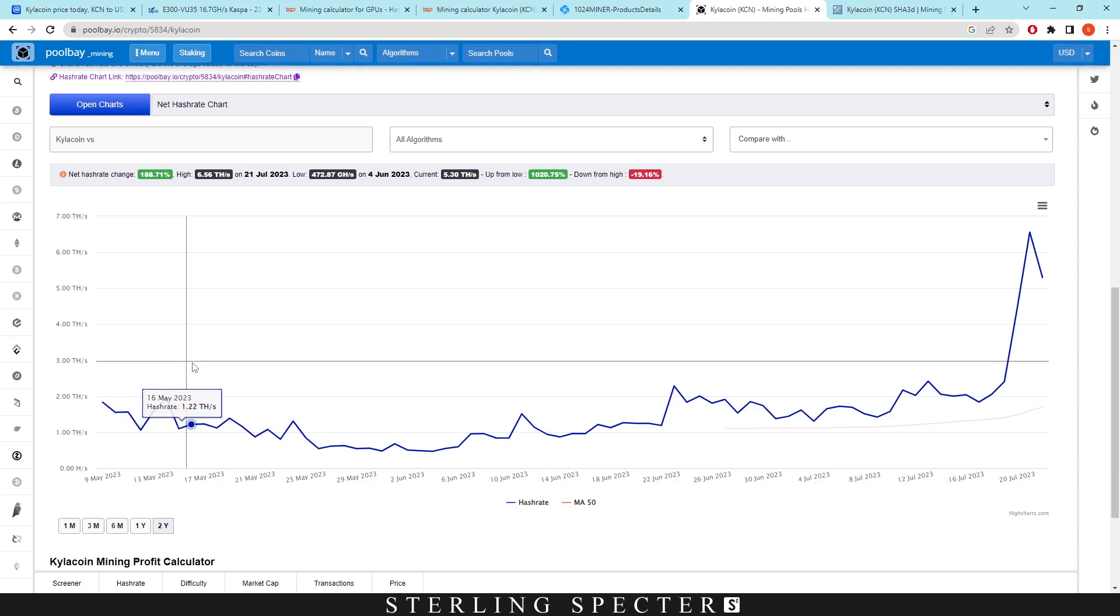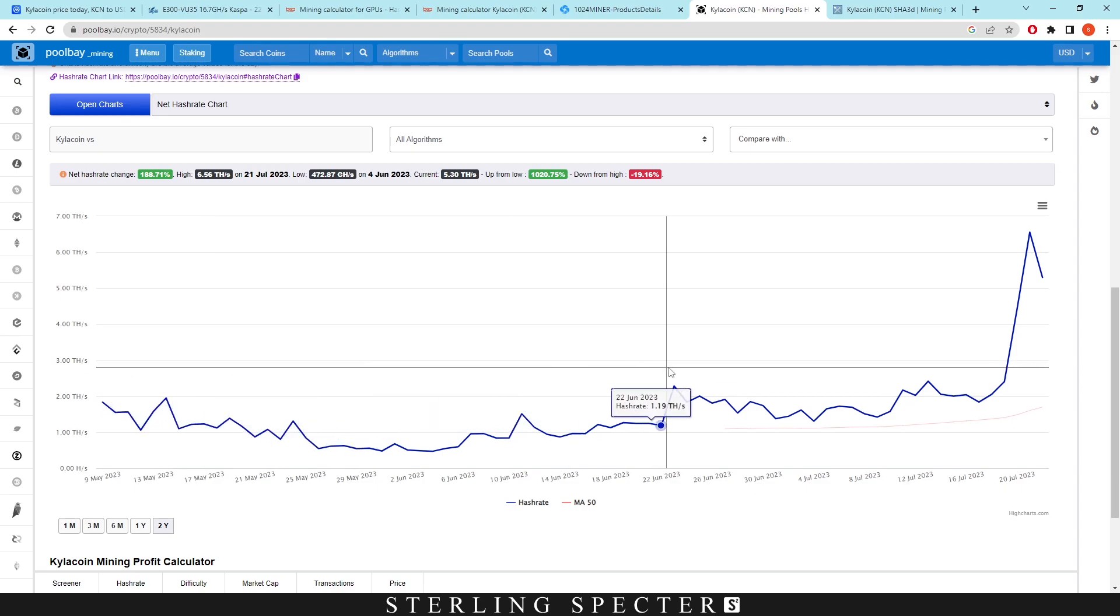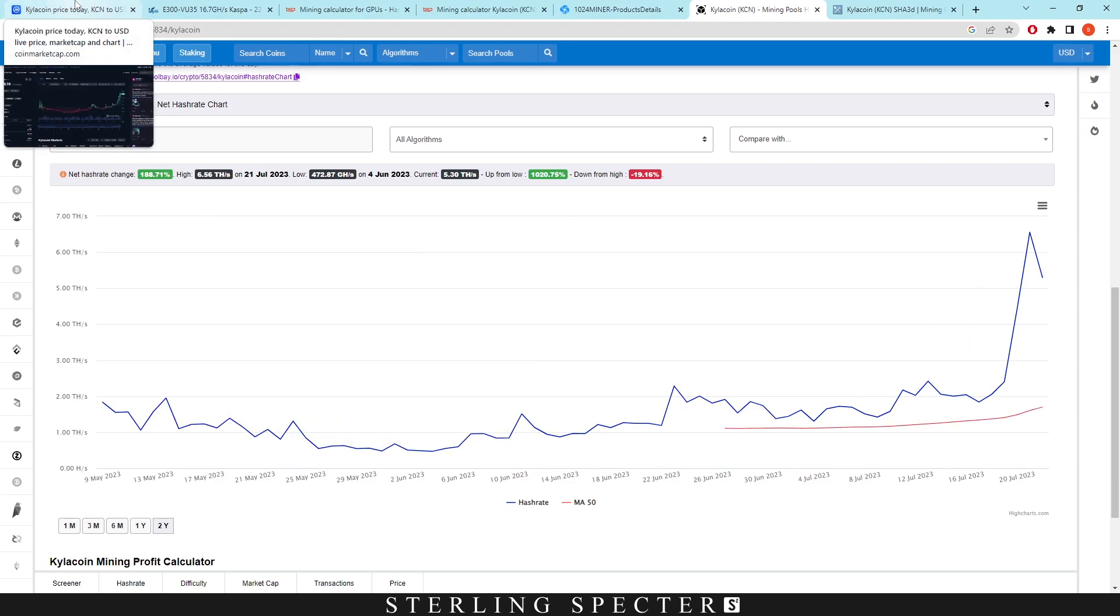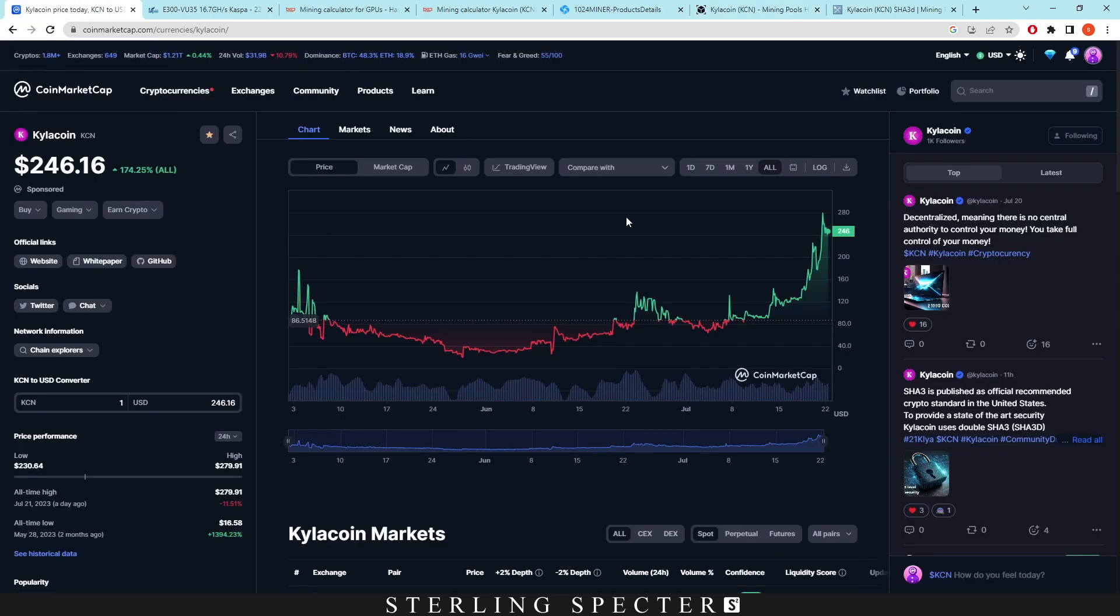Now we always see that this chart kind of follows the exact same as the price. I've never really actually looked into it. Like what is moving the hash rate? Is it the price of the coin or is it the hash rate going up? You can never really tell, but normally hash rate follows the price.